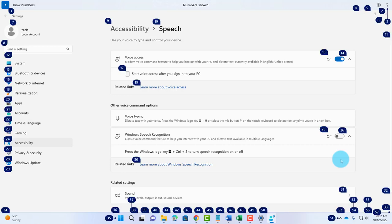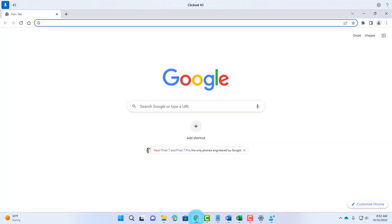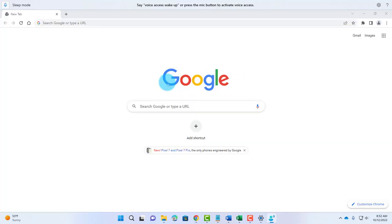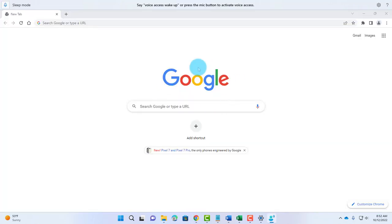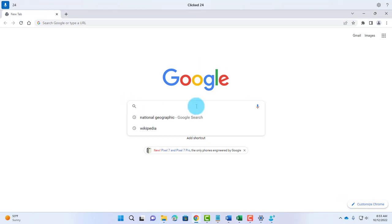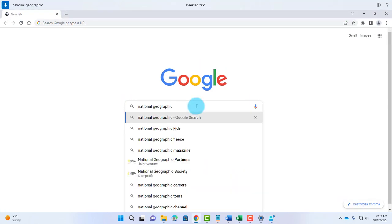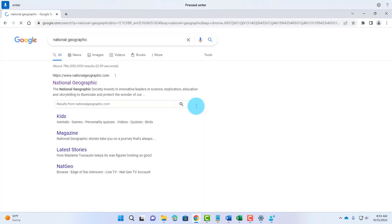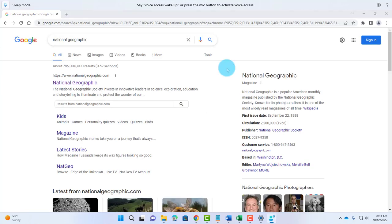Show Numbers. 43. It opens up a Google browser. Show Numbers. 24. National Geographic. Enter. This is an example of how it works. You can practice the Voice Access feature in Windows 11.